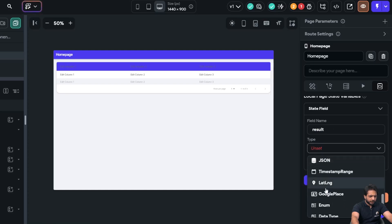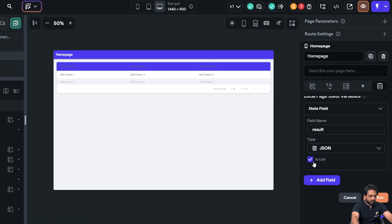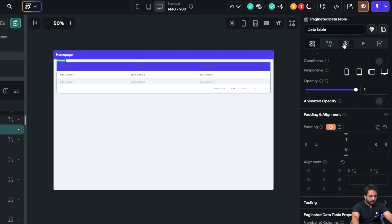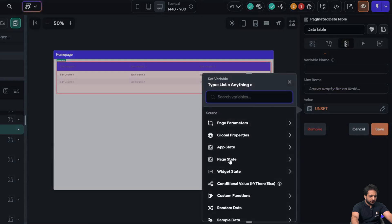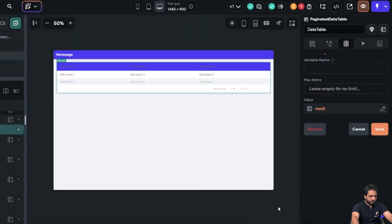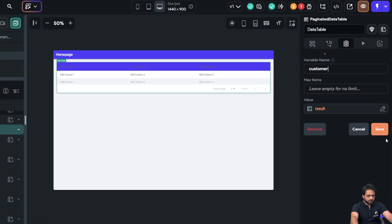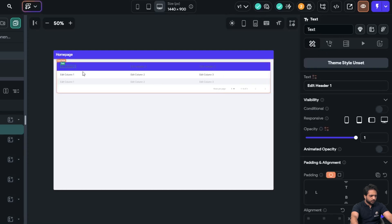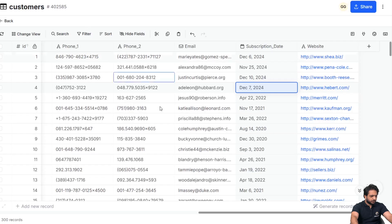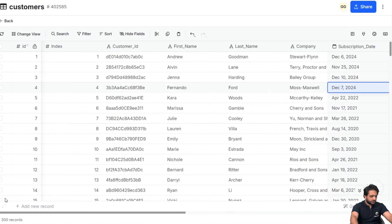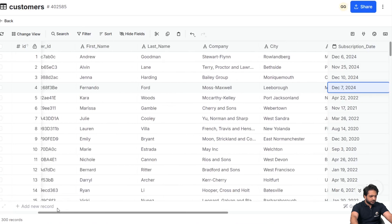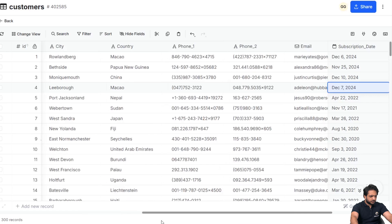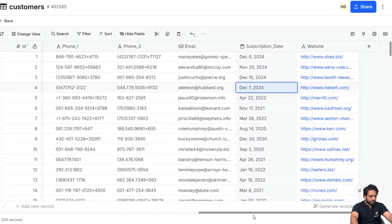After clicking add, I'll go to my home page and create a variable named result, of type JSON list. After confirming, I'll go to my data table, and under dynamic children I'll select the page state result JSON and name it customer. Our error has been resolved.